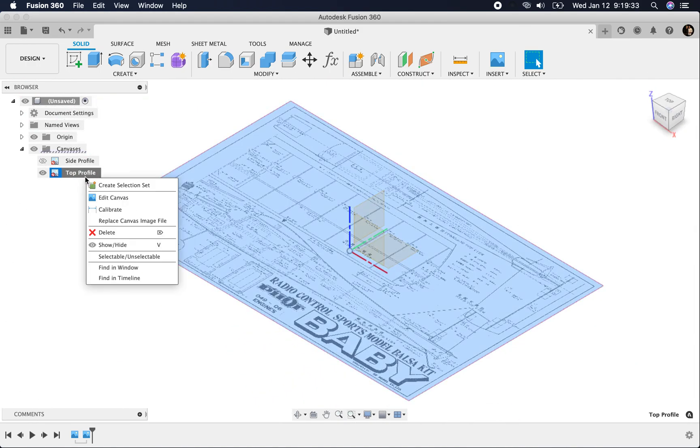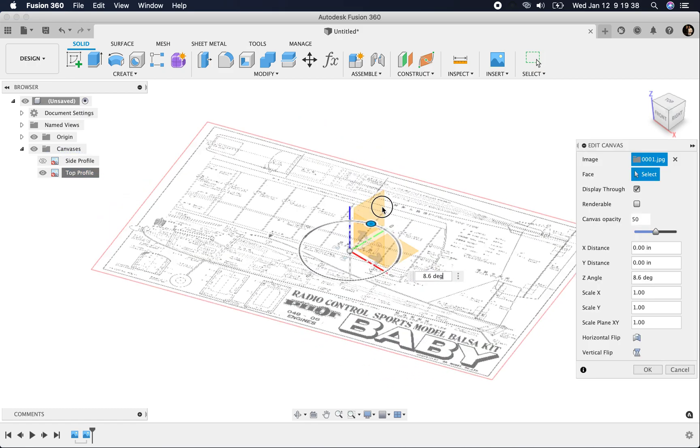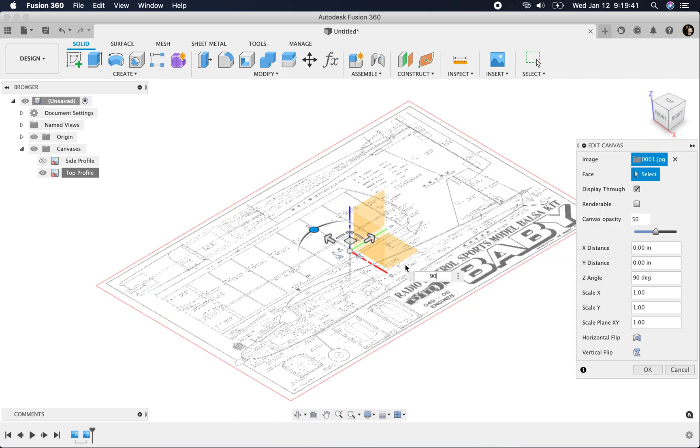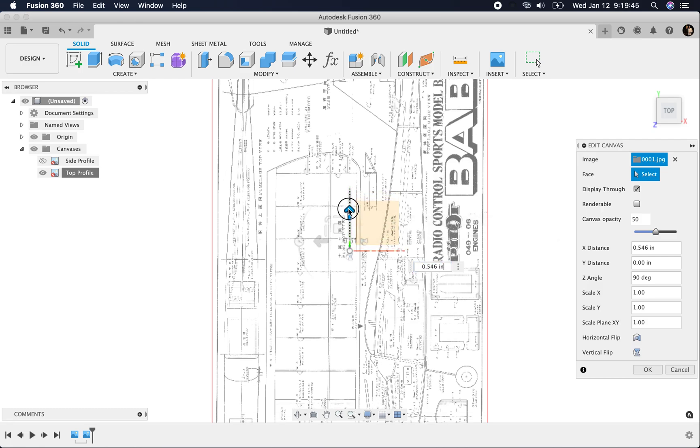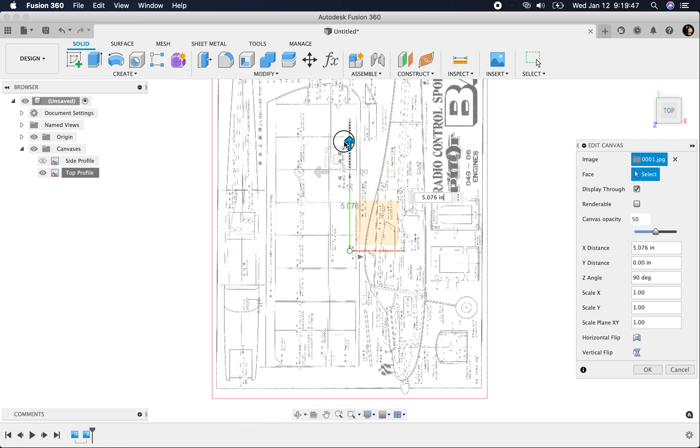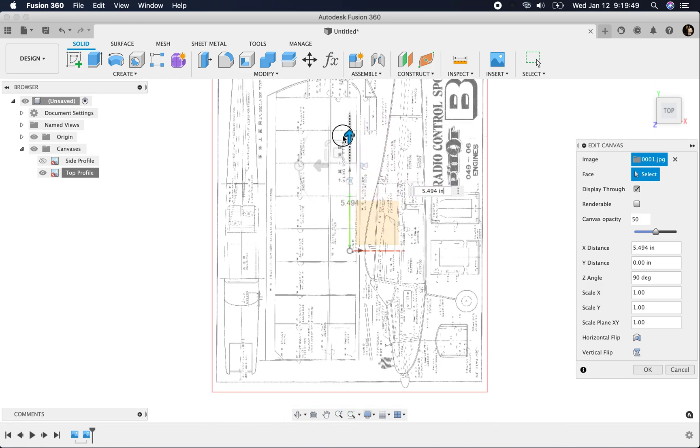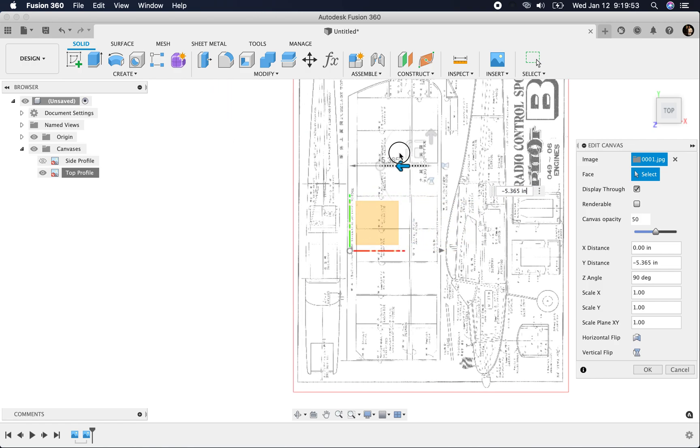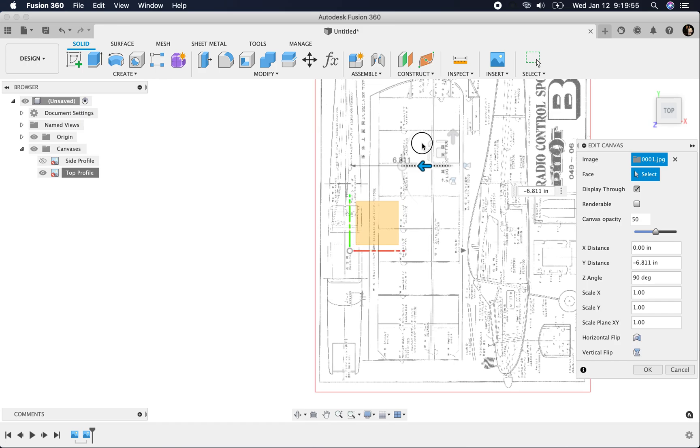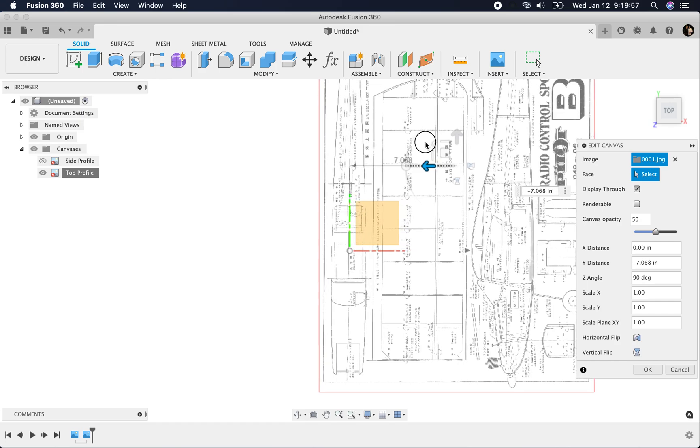So now we want to edit this. Go to edit canvas. First, we want to rotate it 90 degrees. We'll hit 90. Let's come here to the top and line this up with where the center of gravity is. Now I'm going to line this up with the center of my fuselage up here.